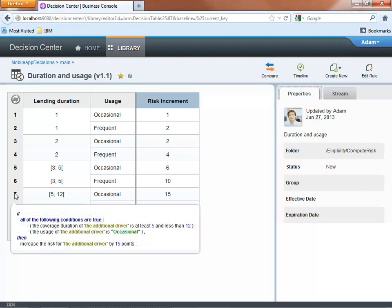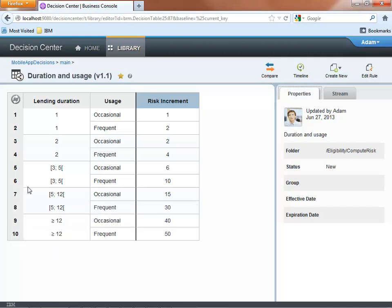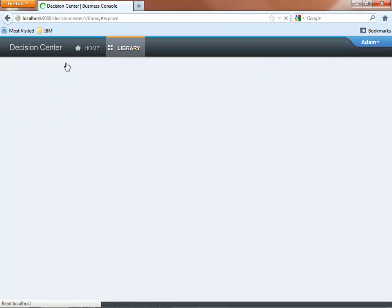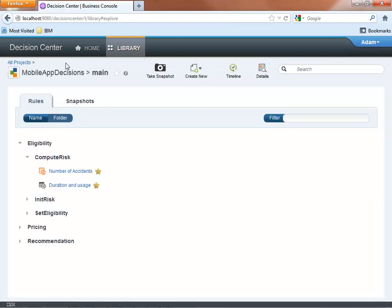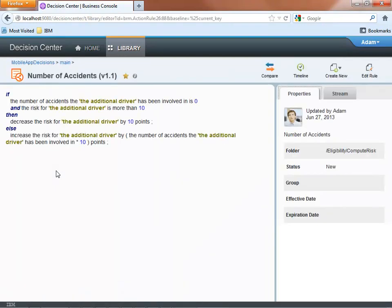Another convenient way to capture business policies is to use action rules. Expressed in natural language, they are easy to author and easy to understand. This simple rule will increase or decrease the risk factor depending on the number of accidents the driver has been involved in.